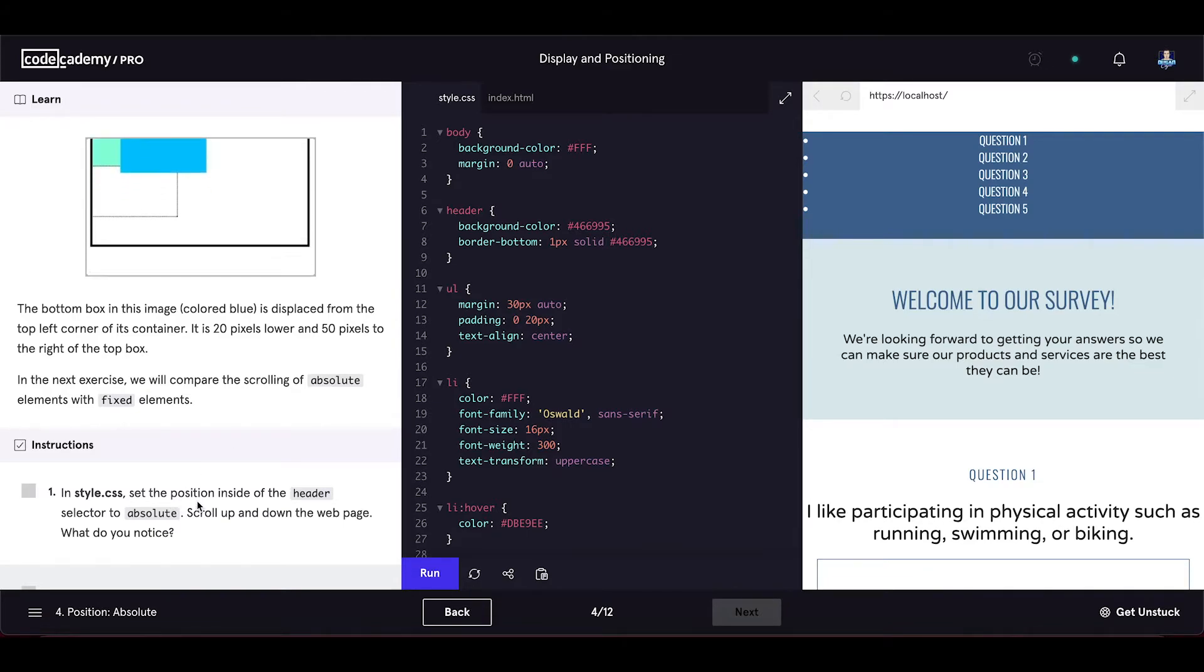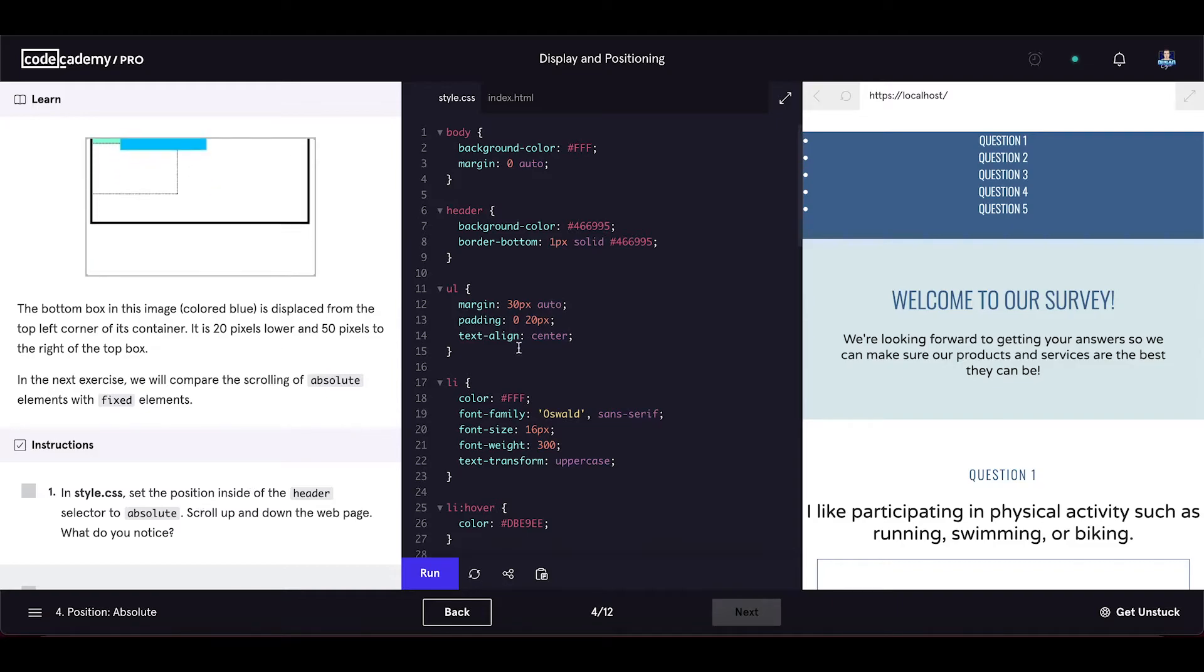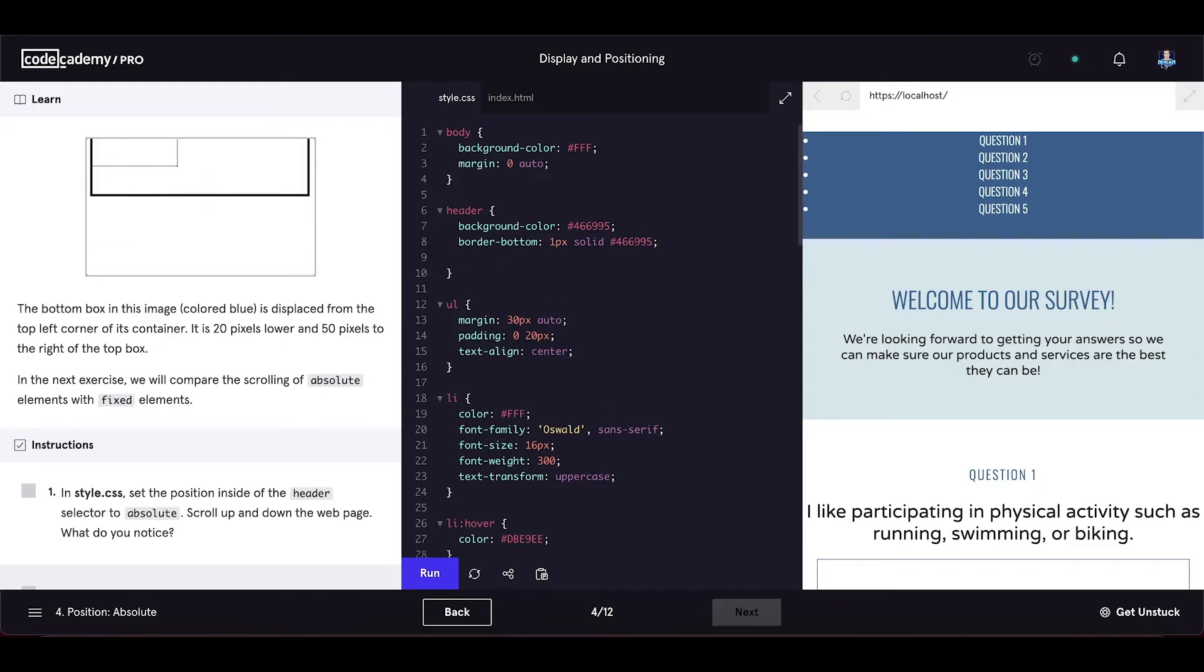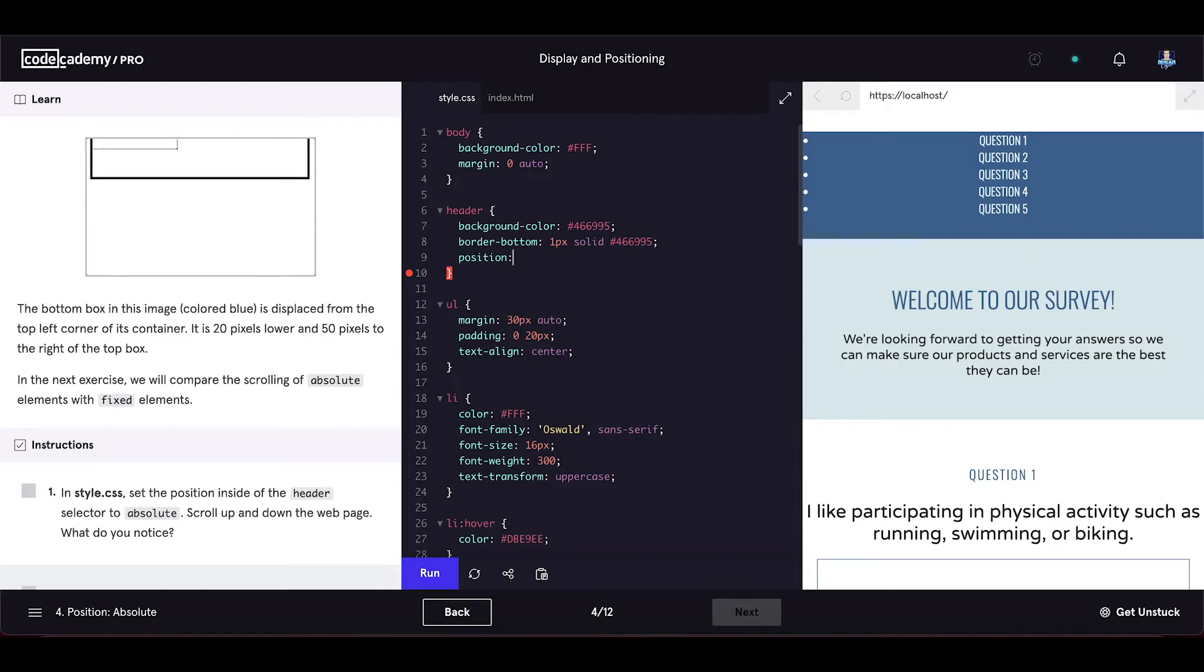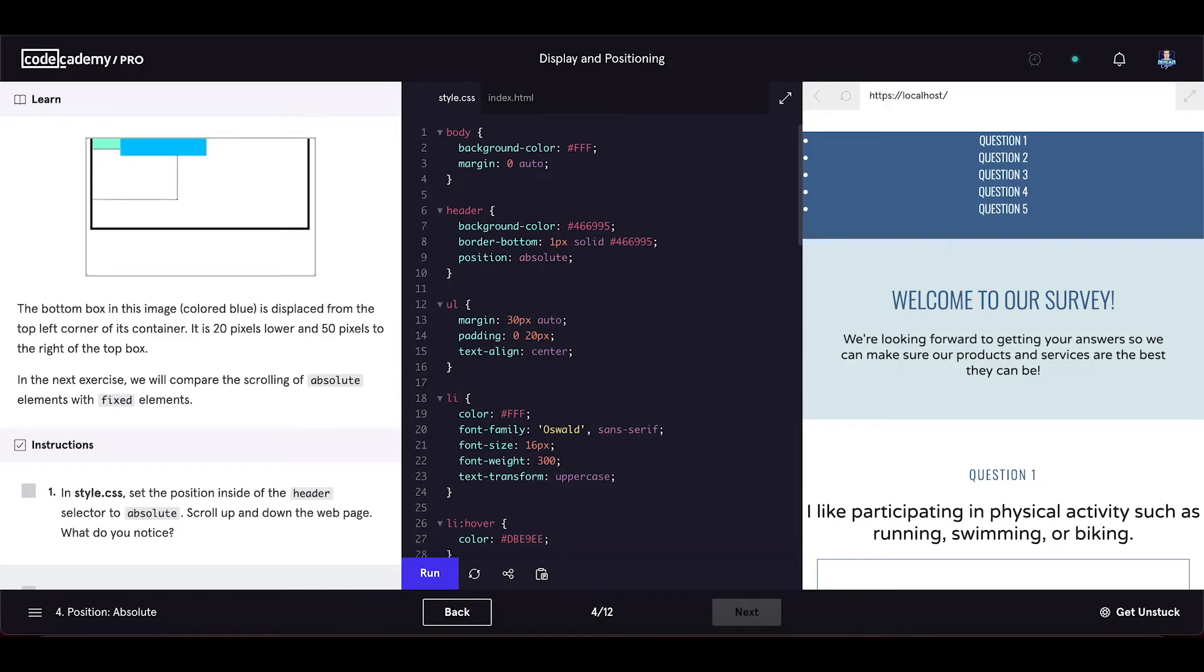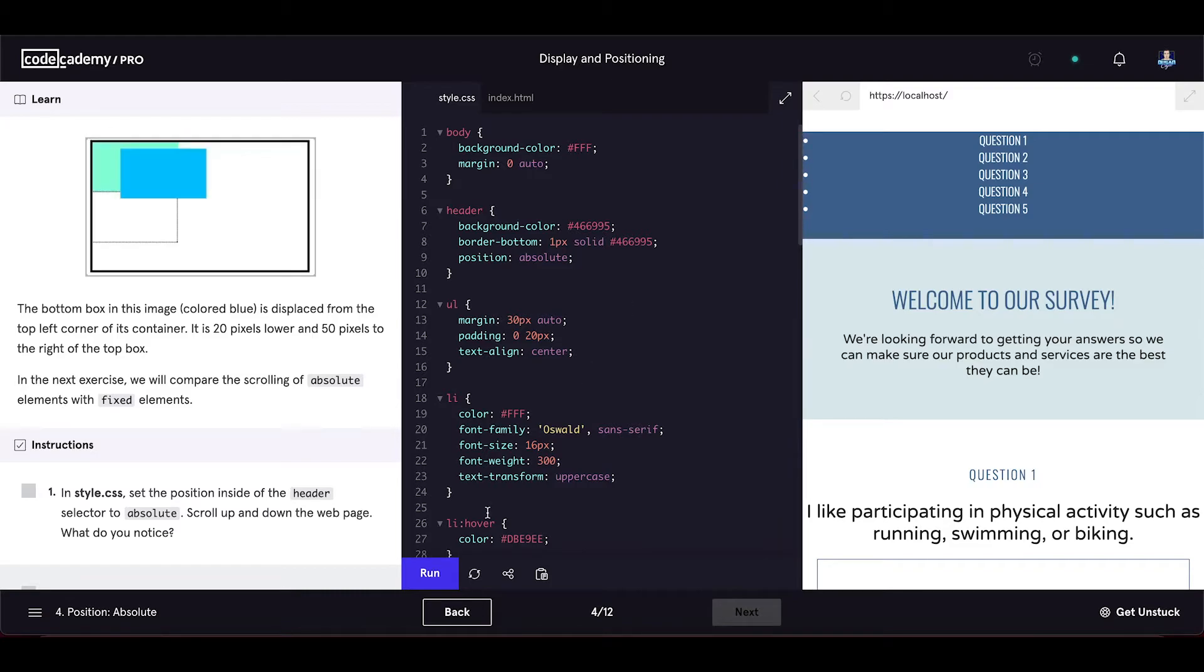In the style.css, set the position inside of the header selector to absolute. Right here, position absolute. Scroll up and down the web page. What do you notice?